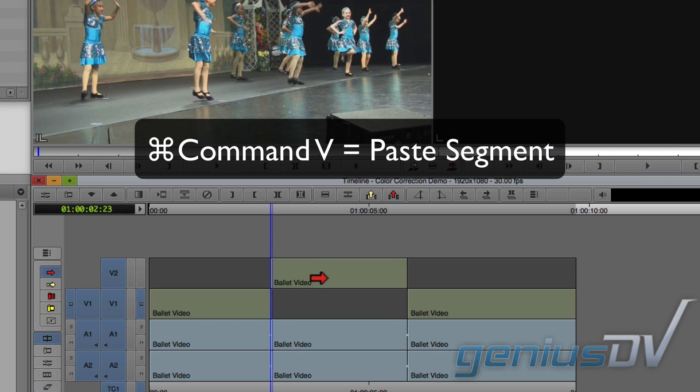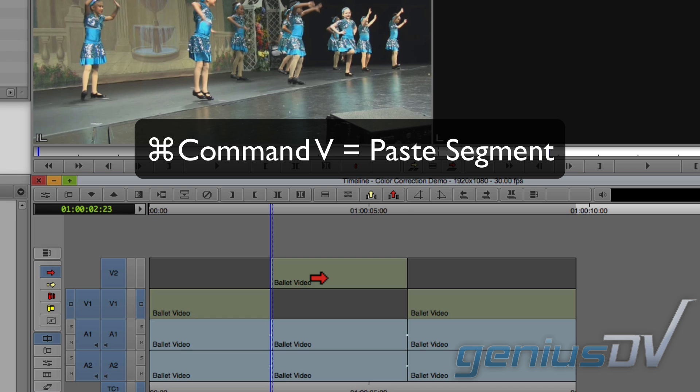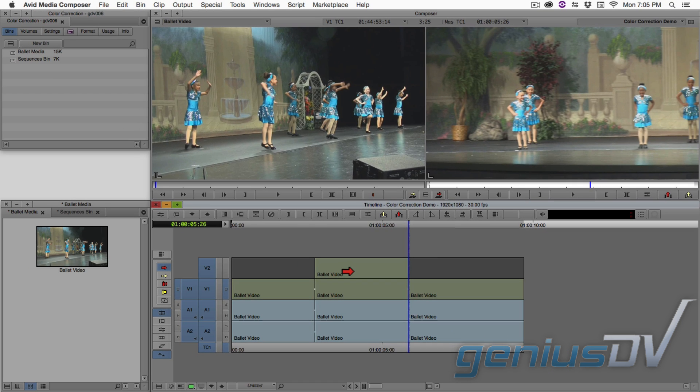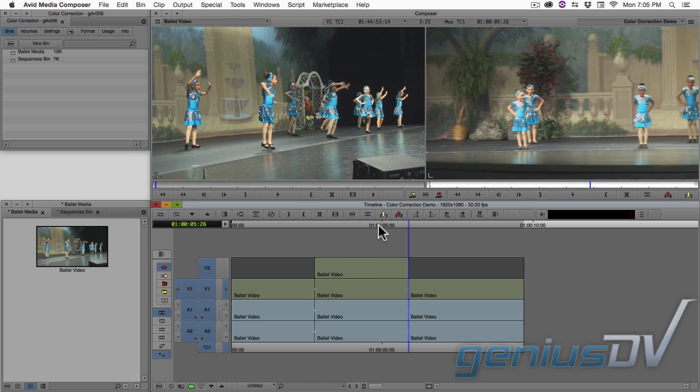Then press Command+V to paste the segment back onto its original position. Move the position indicator back over to the middle clip segment.